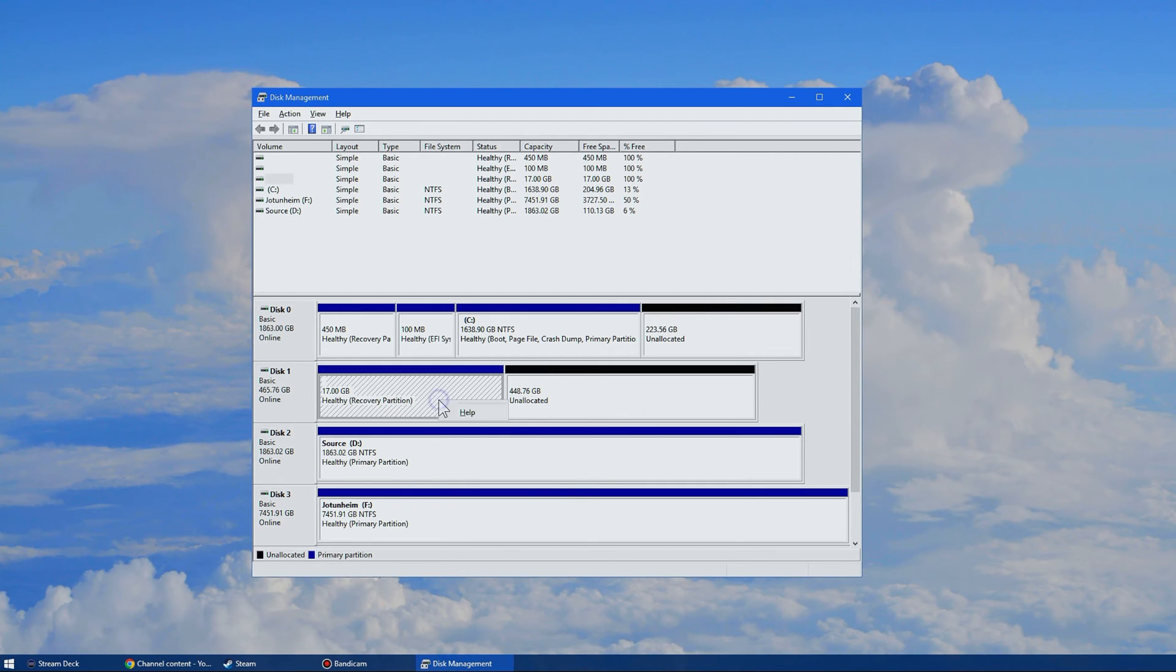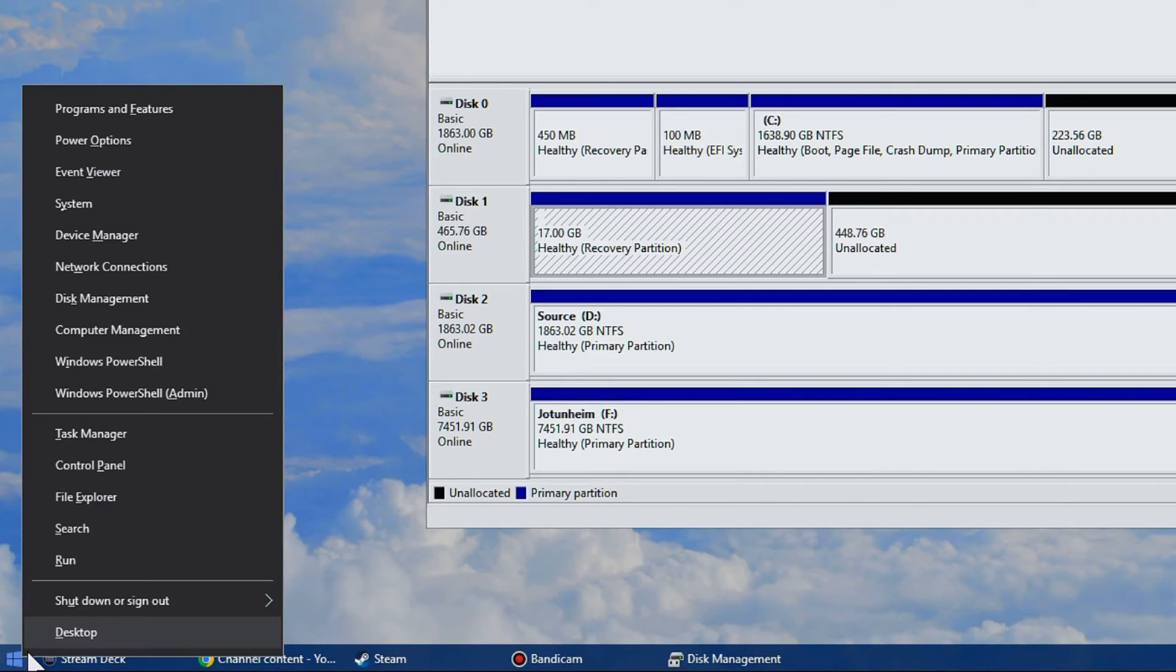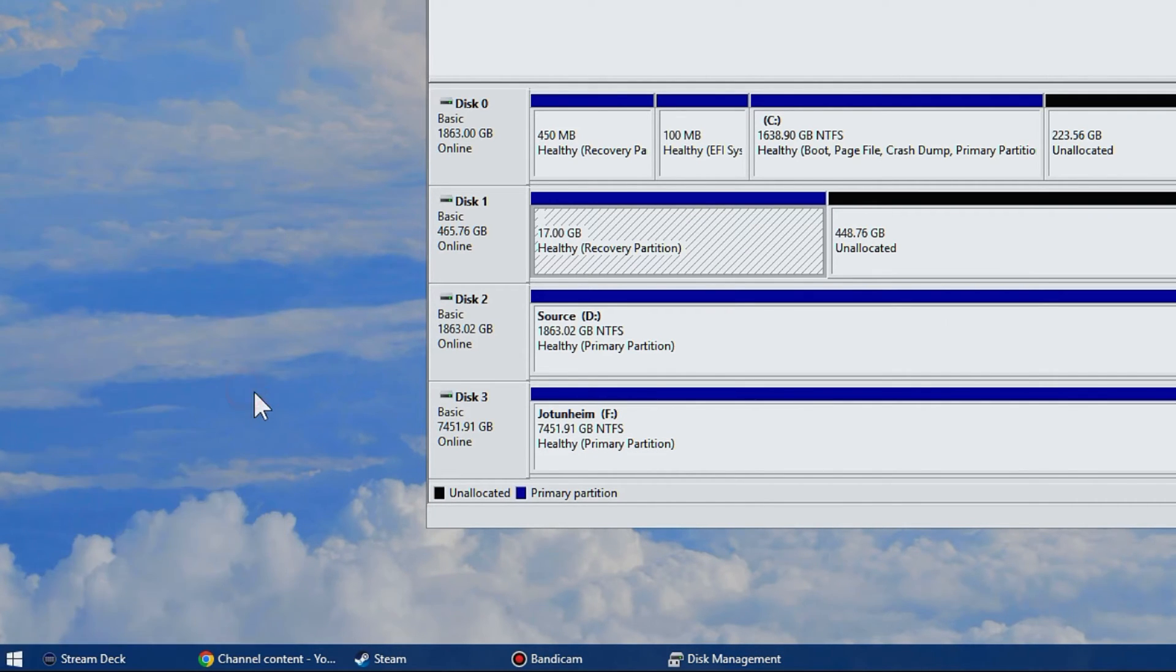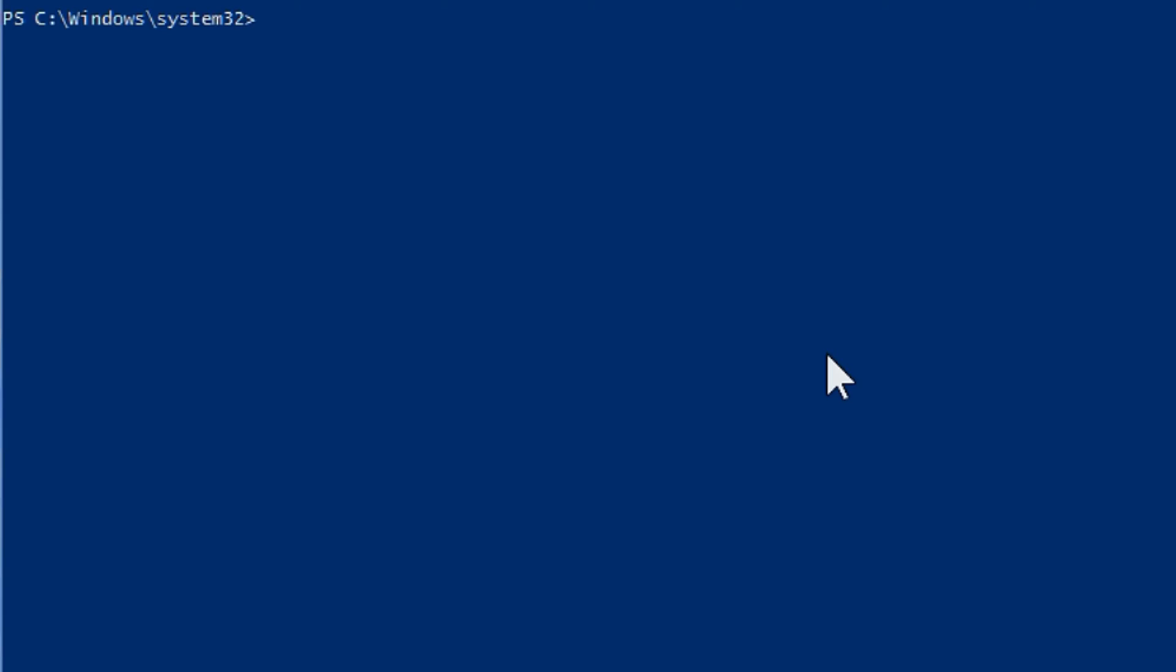Unfortunately you cannot remove the recovery partition if you have one of those here. So you will need to go into partial admin by right clicking the windows flag and selecting it. See from the list that we are working with disk one. Keep that in mind.